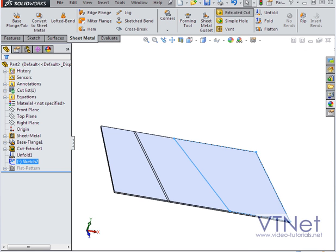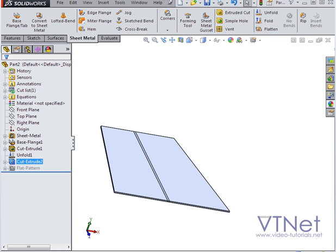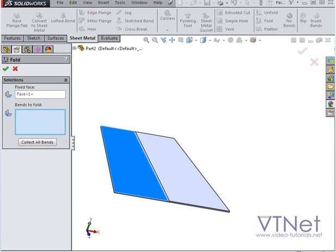Activate the extruded cut command, and we'll just accept the default parameters. And let's fold our part. Select the bend, and click OK.